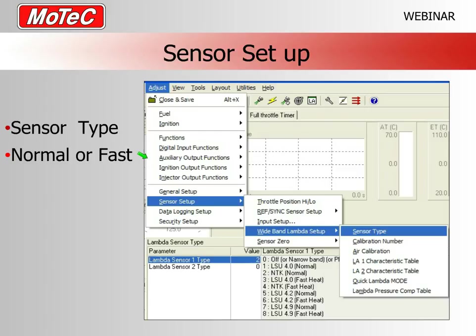Now move on to sensor setup. In ECU Manager: press Escape, go to Adjust, down to Sensor Setup, across to Wideband Lambda Setup, then across to the Sensor Setup itself. Here you need to identify which sensor you've connected. If you weren't the one who wired it in, identify it by its connector or ask whoever fitted it.